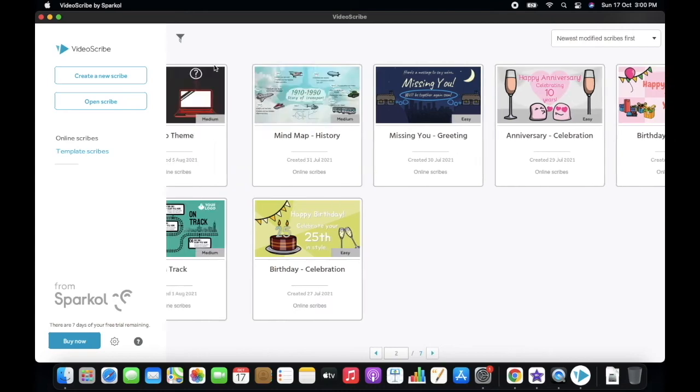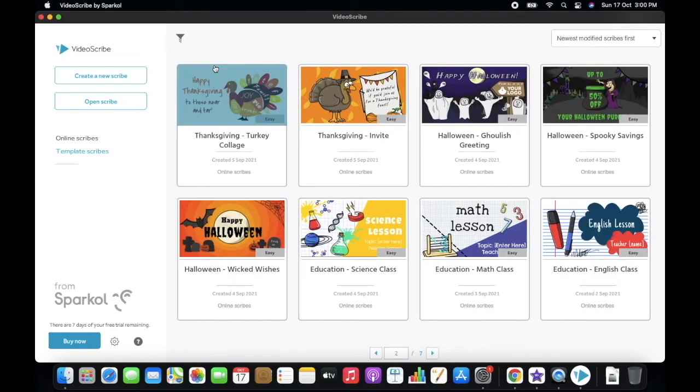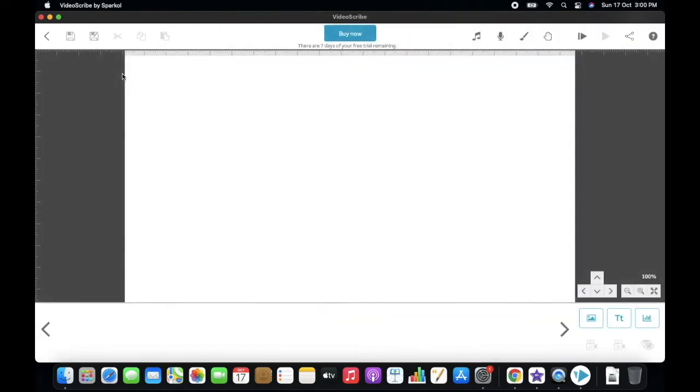For creating a new one, you have to click on this button. After that, you can have this type of user interface. You can see I have also created a 7-day free trial account.